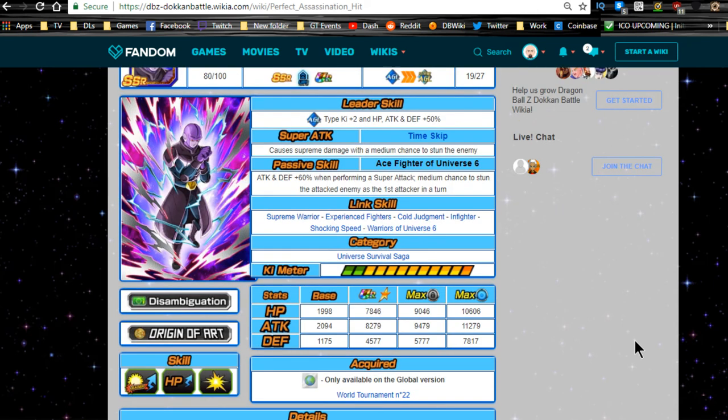Overall, not bad. If you want to get him after the world tournament, you're probably just going to have to get lucky and hopefully summon him from the world tournament pool summons with a guaranteed SSR.